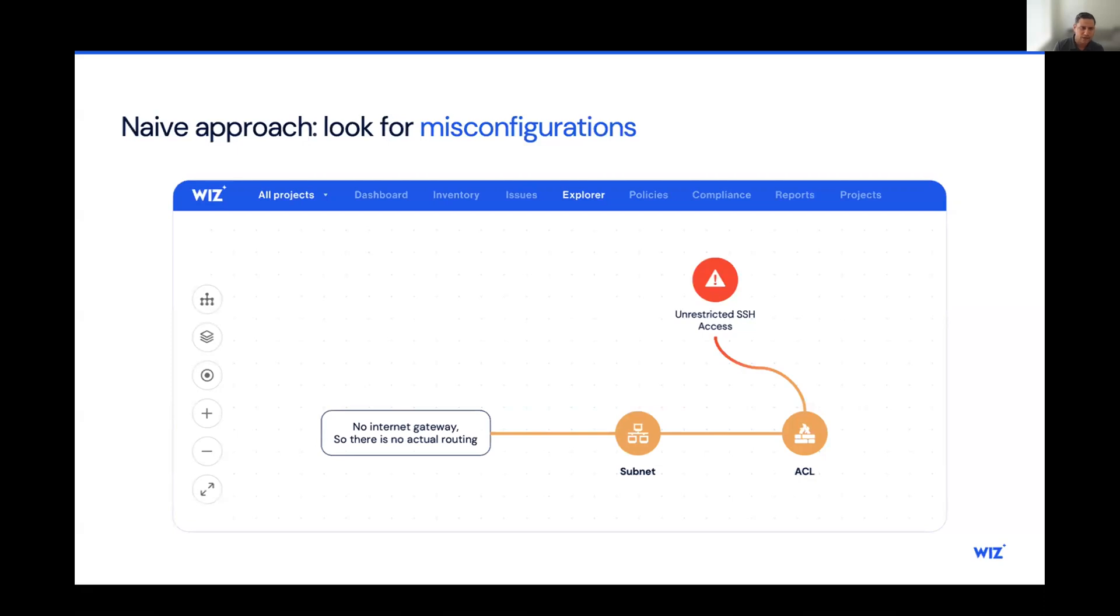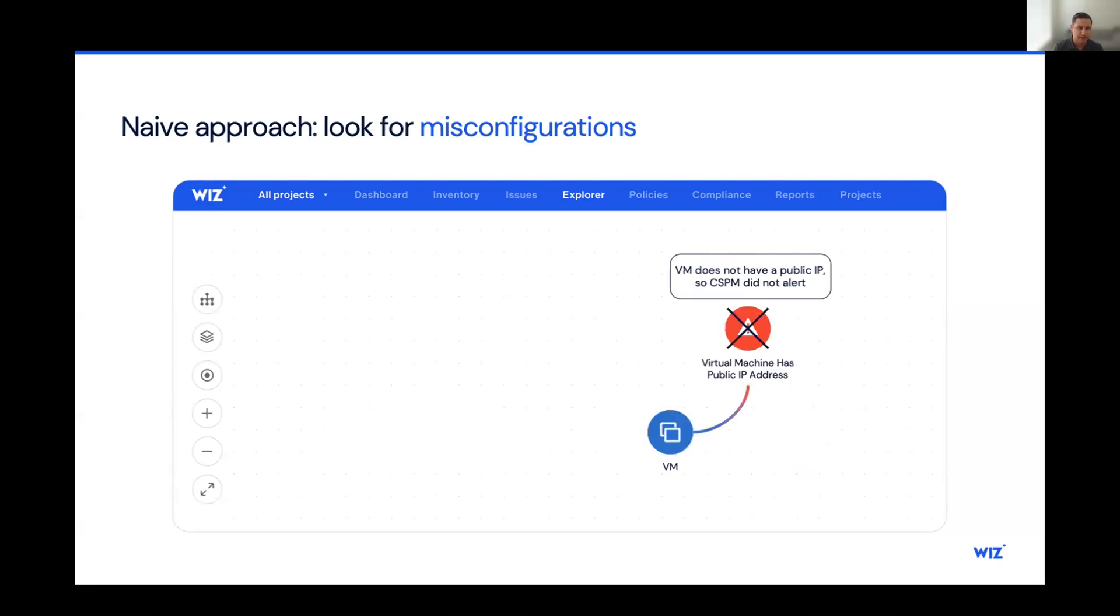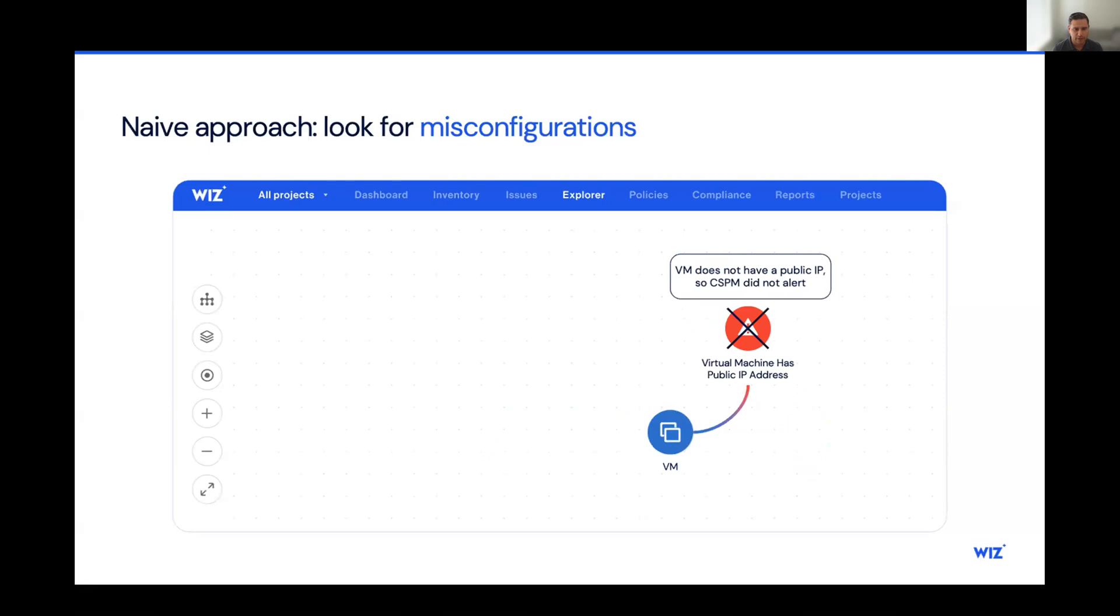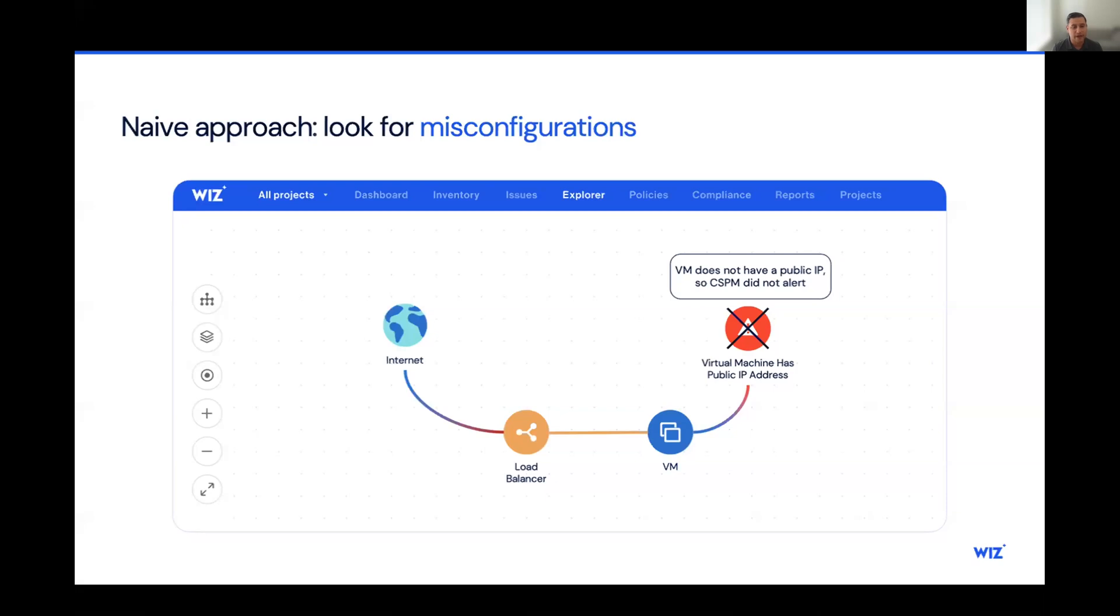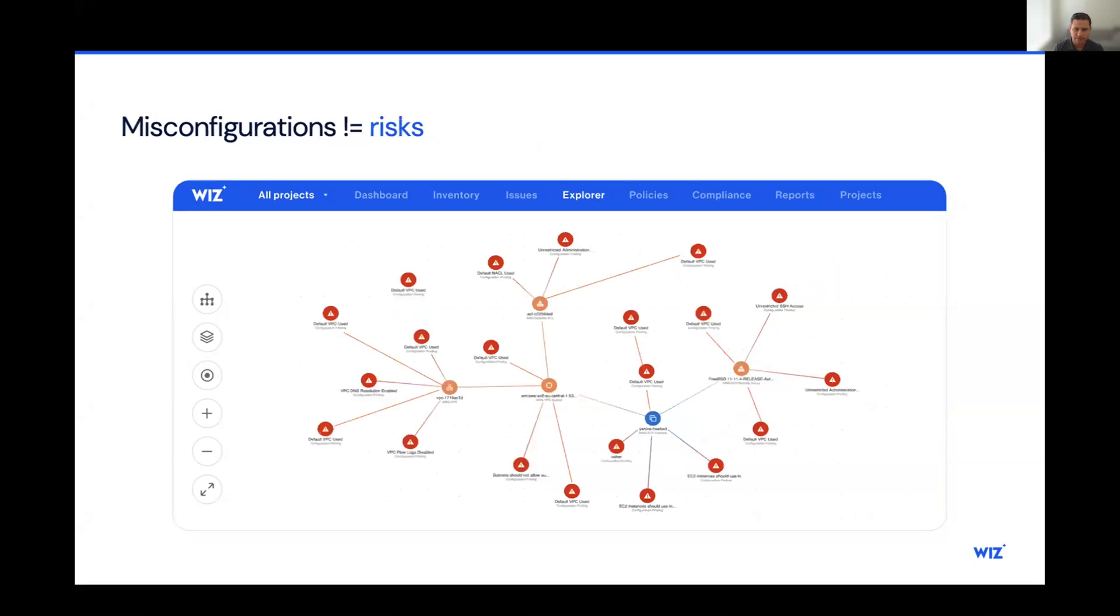In our next example here, we actually have the lack of an alert. This virtual machine does not have a public IP, so the CSPM never alerted. But if we take a closer look at the virtual machine, we actually see that there's a load balancer, and there is, in fact, a network path to the virtual machine. So we kind of lacked or missed an alert there. And this is what you would typically see with a legacy CSPM solution.